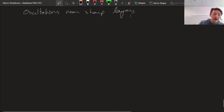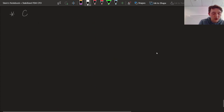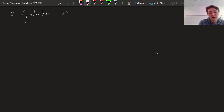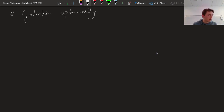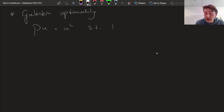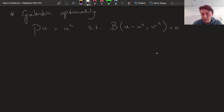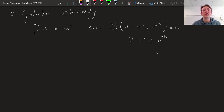Let's try something else: Galerkin optimality. The L2 projector was our first choice; Galerkin optimality is the second one. We define our optimal solution P of U as UH such that the bilinear form B of U minus UH tested against any possible function VH in the coarse scale space is equal to zero. This encodes the physics already in our definition of a good solution.